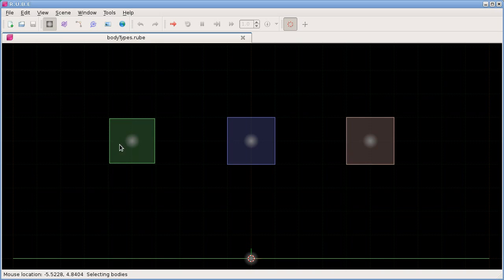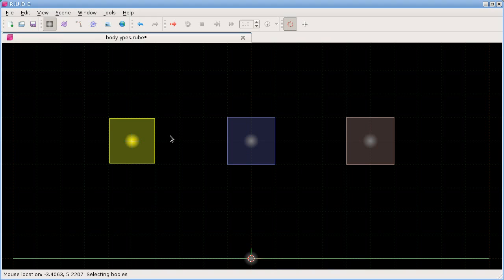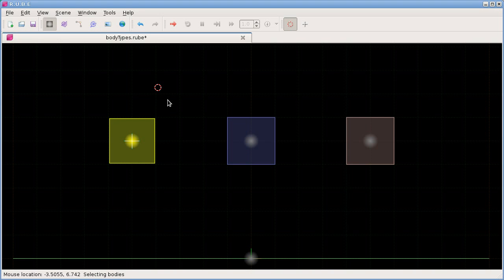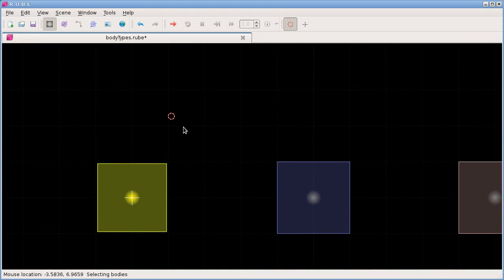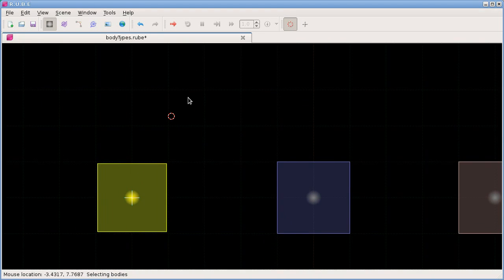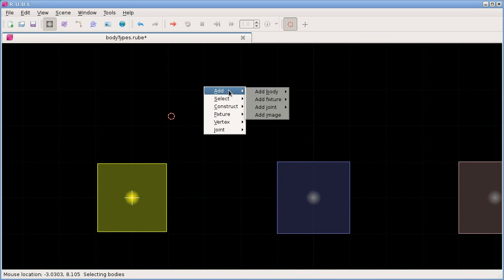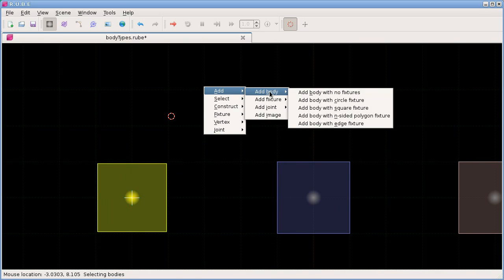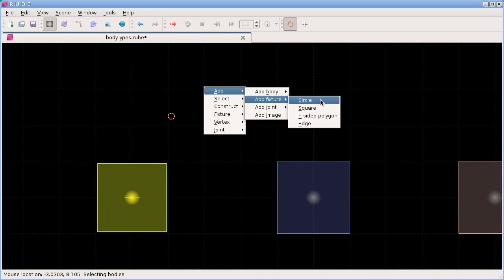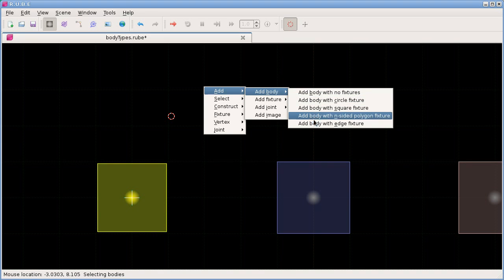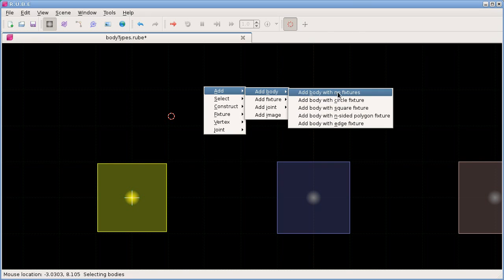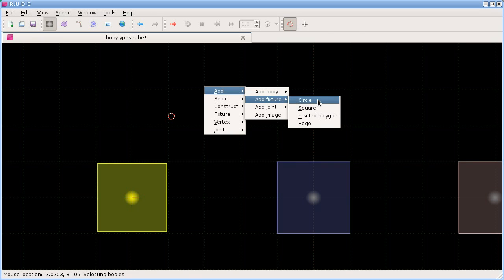So we need to select a body to attach them to. So let's start with this one. And they will be added at the cursor position. So I'll put the cursor up there. And let's try that again. OK, add. So that's space bar to get this menu. Add fixture. And then we have pretty much the same options that we had for adding a body, at least the last four options. Obviously adding with no fixtures doesn't make sense because we're adding a fixture. So we have circle, square, n-sided polygon and edge.